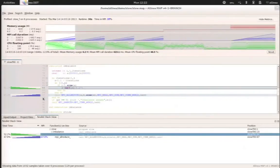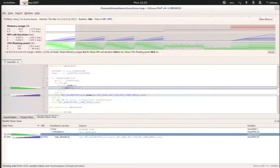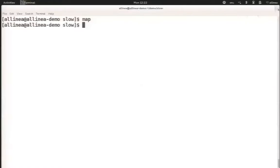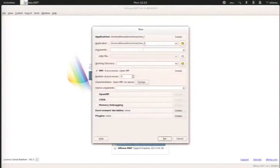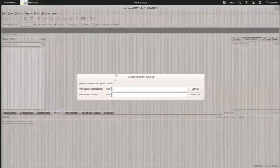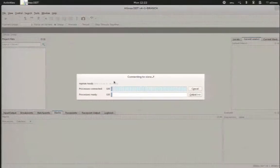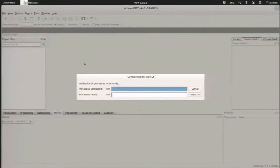Now the question is why this problem is happening. And this is where the debugging tool comes into play. So we have our run, we have our application. We know that we have a problem on line 84. And what we do is that we start the same run, the same application in the same context with Alinea DDT.